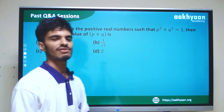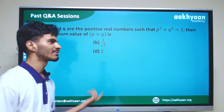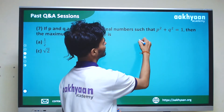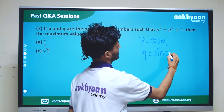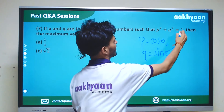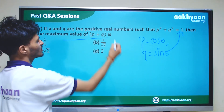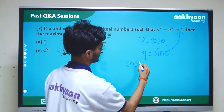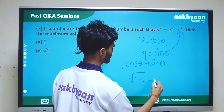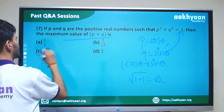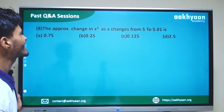In the next problem, p and q are positive real numbers such that p² + q² = 1. We need the maximum value of p + q. Using the formula, the maximum equals √(1² + 1²) = √2. So C is the correct answer.